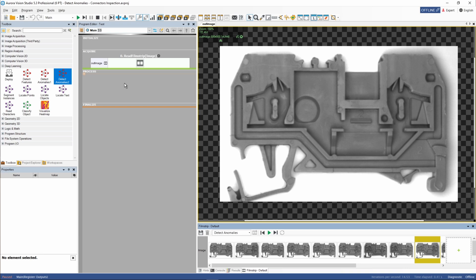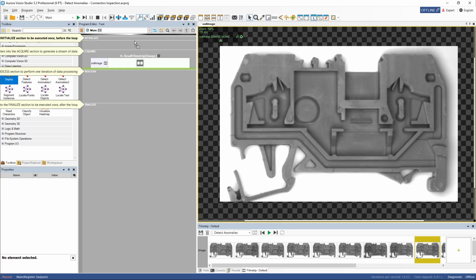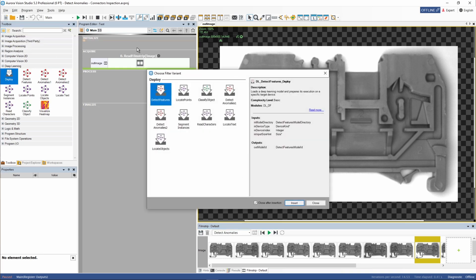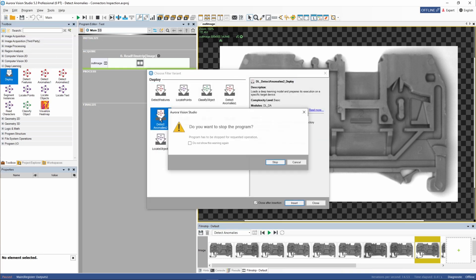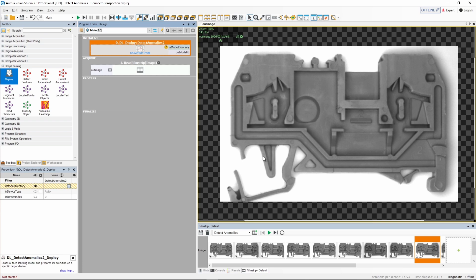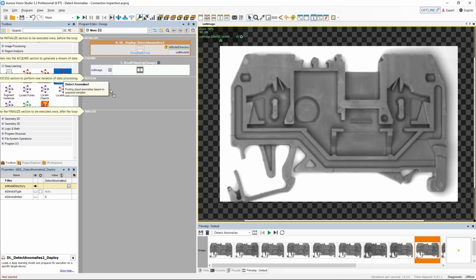Let's add all the needed filters now and make the connections between them. If you'd like to learn more about image acquisition or adding and connecting filters, please check our other tutorials or technical documentation.